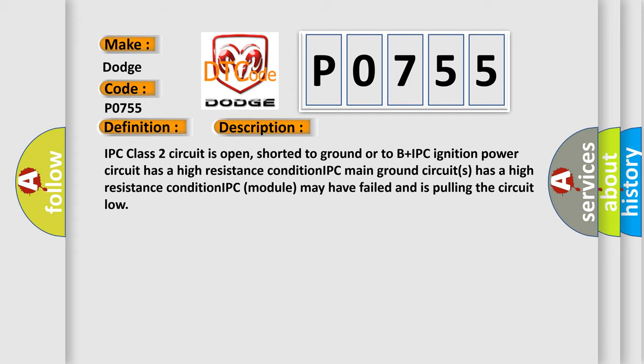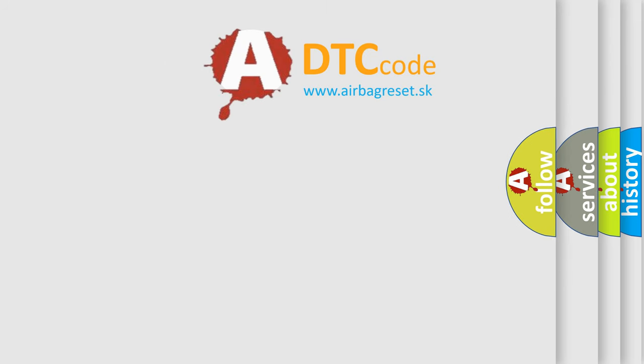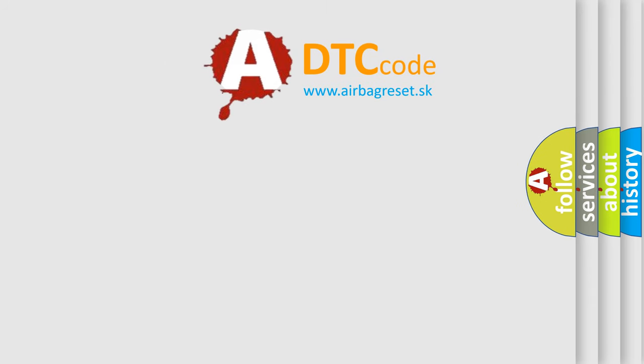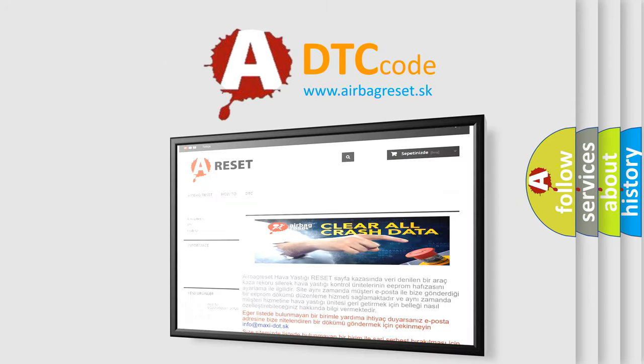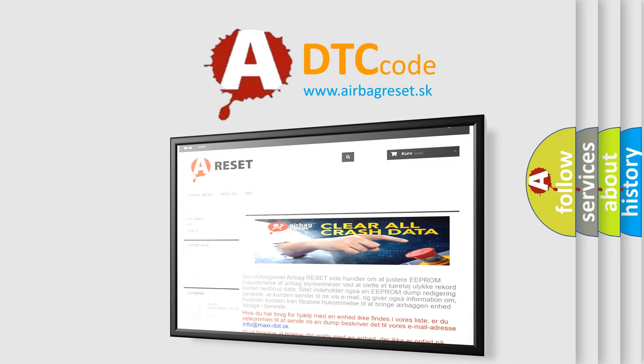The Airbag Reset website aims to provide information in 52 languages. Thank you for your attention and stay tuned for the next video.